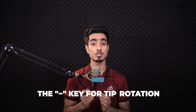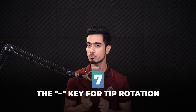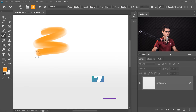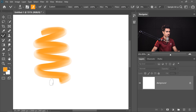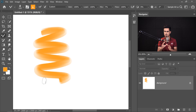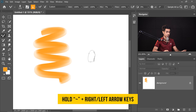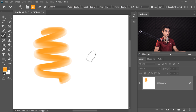The tilde key can also be used to rotate the brush tip. While working with a painting brush, hold the tilde key and use the right arrow key to rotate the tip clockwise, or the left arrow key to rotate it anticlockwise.